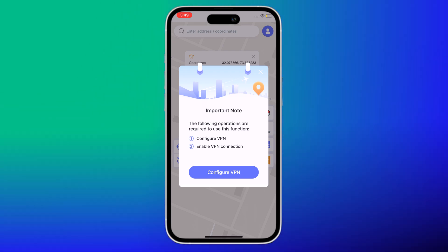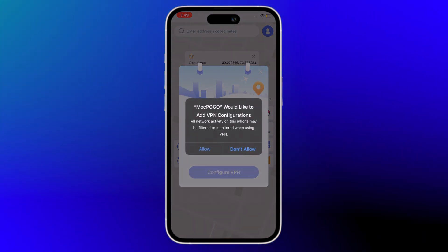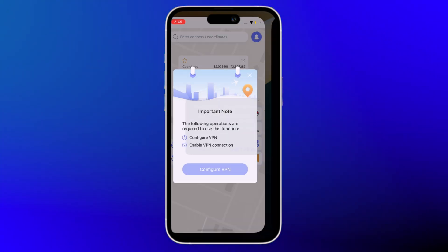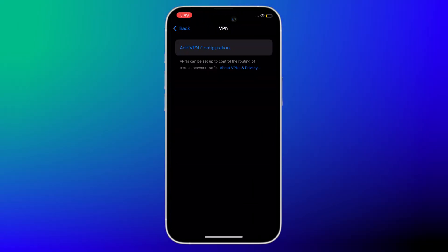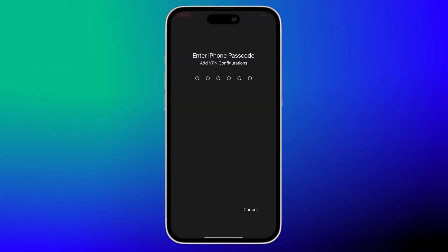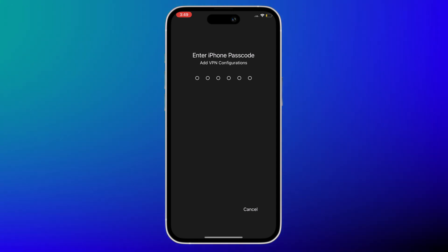Here you need to click on Configure your VPN. Tap on Allow, then enter your iPhone passcode, and add the VPN configuration.